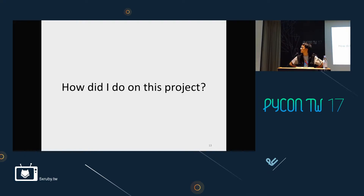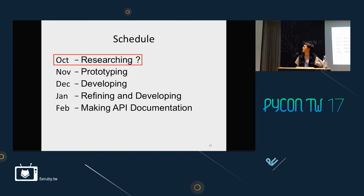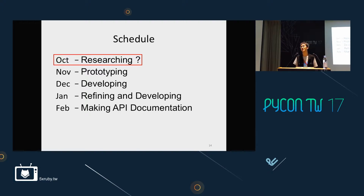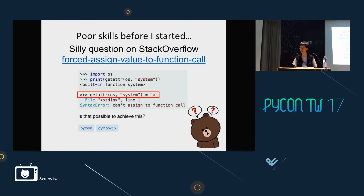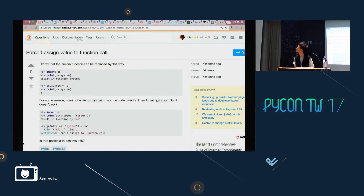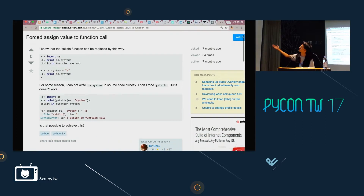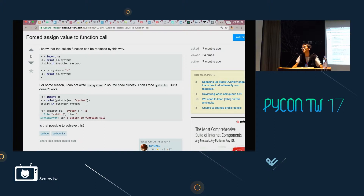Let me share my experience of how I did on this project. Looking at my schedule, it's quite funny — I actually spent one month on research. Why one month on researching? For an experienced Python developer this is not hard — you could finish the core pieces quickly. But before I did this project, I was really weak. You can see a question I posted on Stack Overflow: 'How to force assign a value to a function code?' At that time I only knew getattr and didn't know how to assign a value.